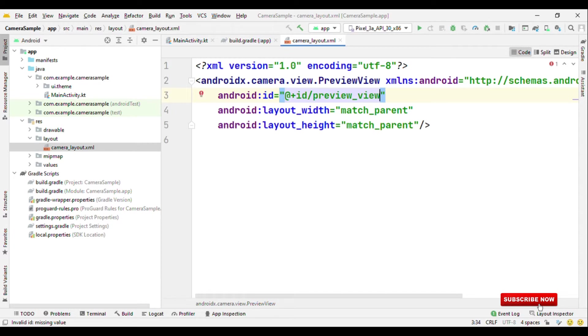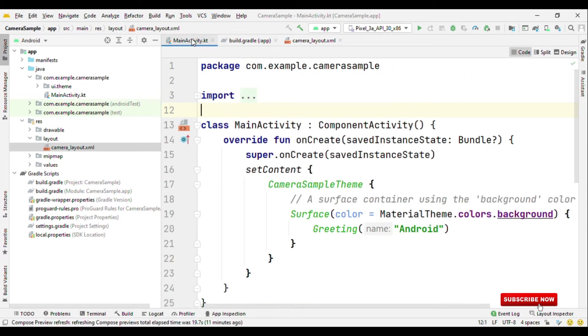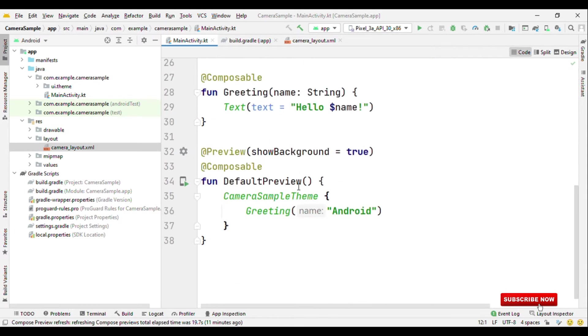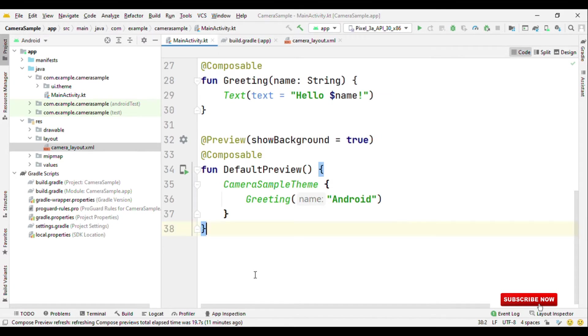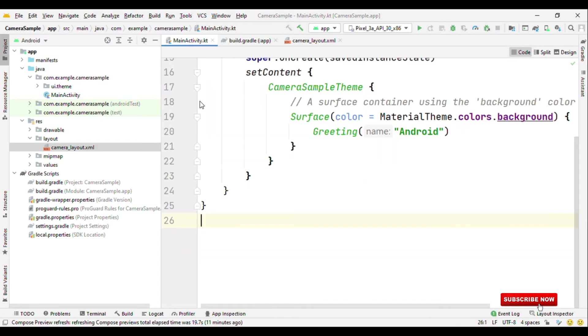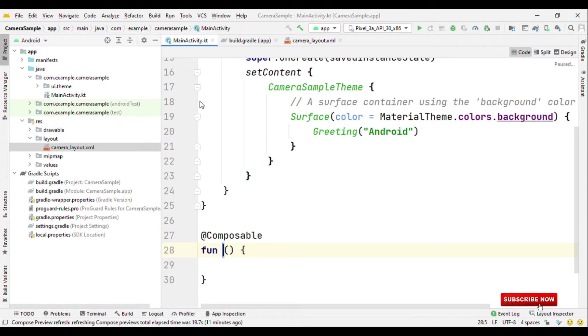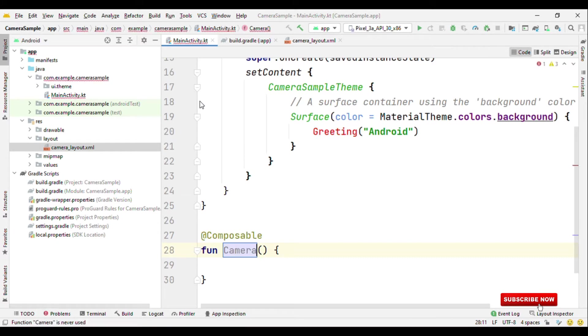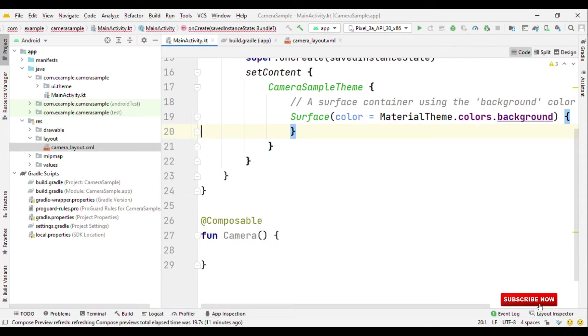So that's it for the layout system. Now let's go back to our composables. So MainActivity is having all of our composables. Let me delete all of this and create a new composable name camera. Let me delete this Greeting Android.